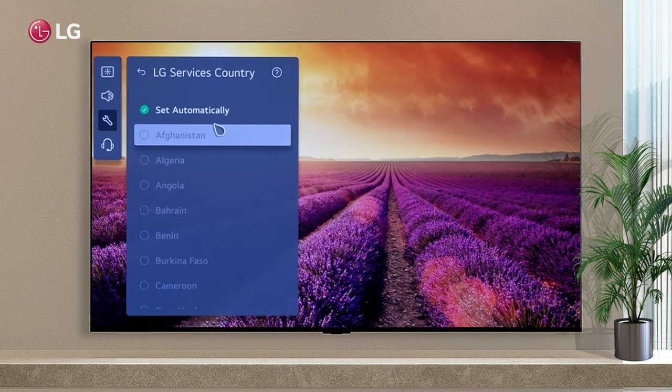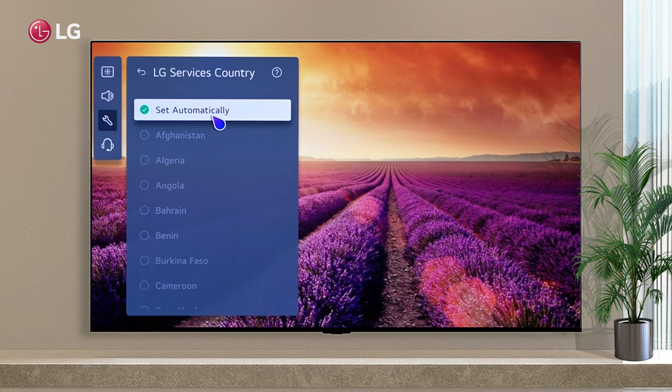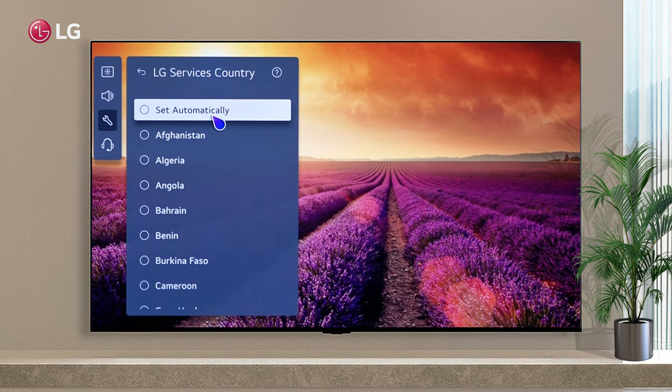The country is automatically set, but if you want to select a specific one, turn off the automatic setting.